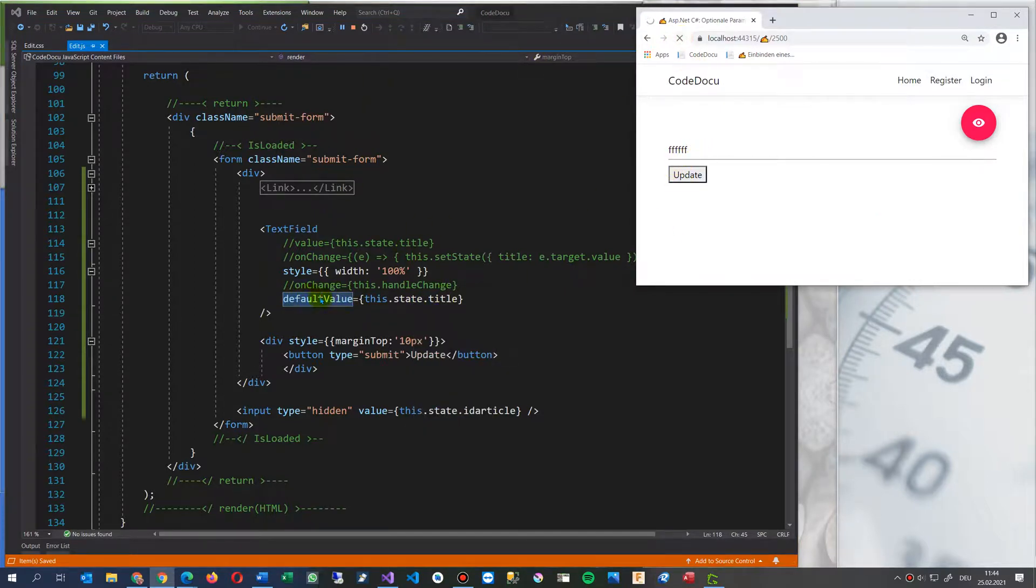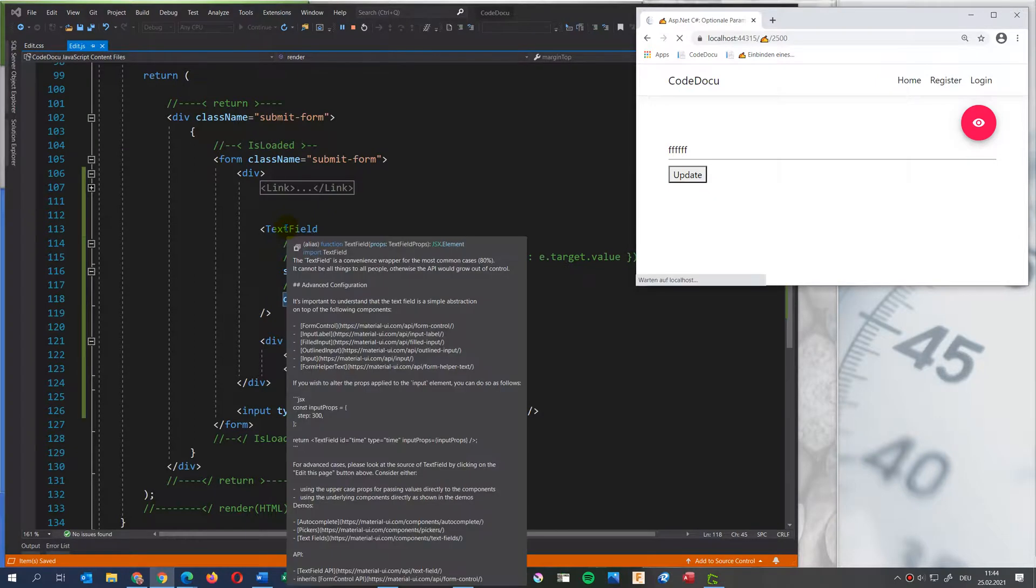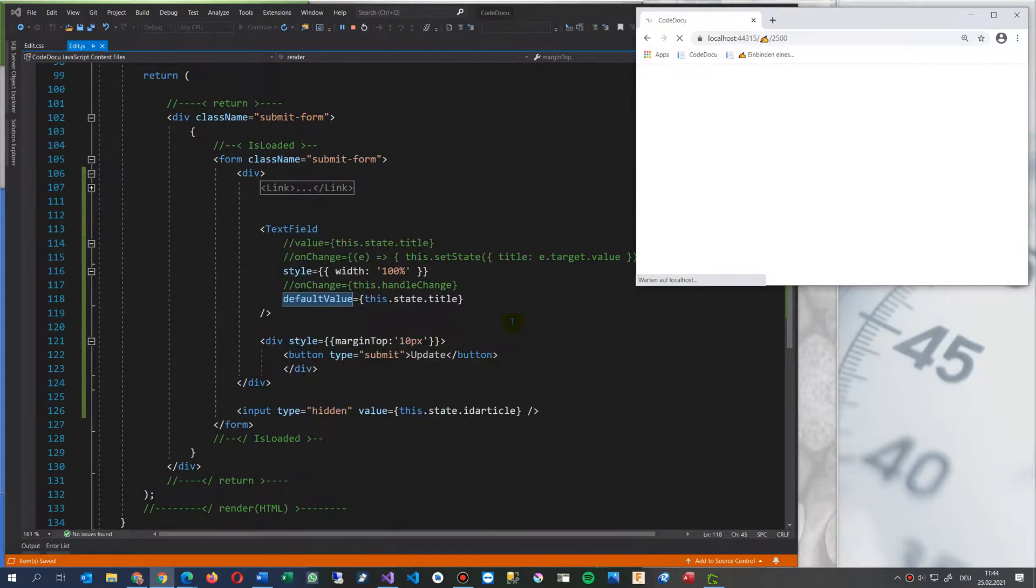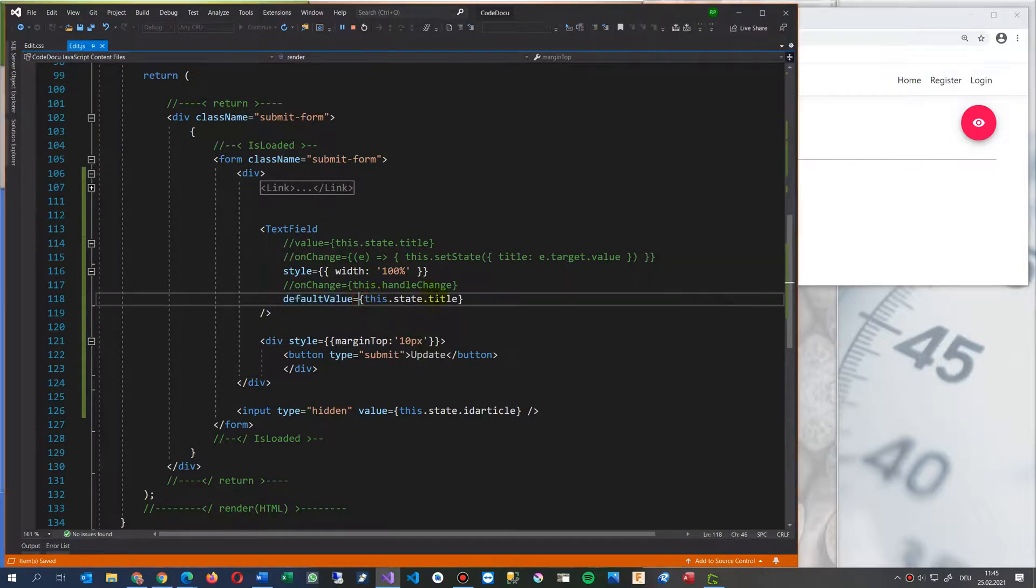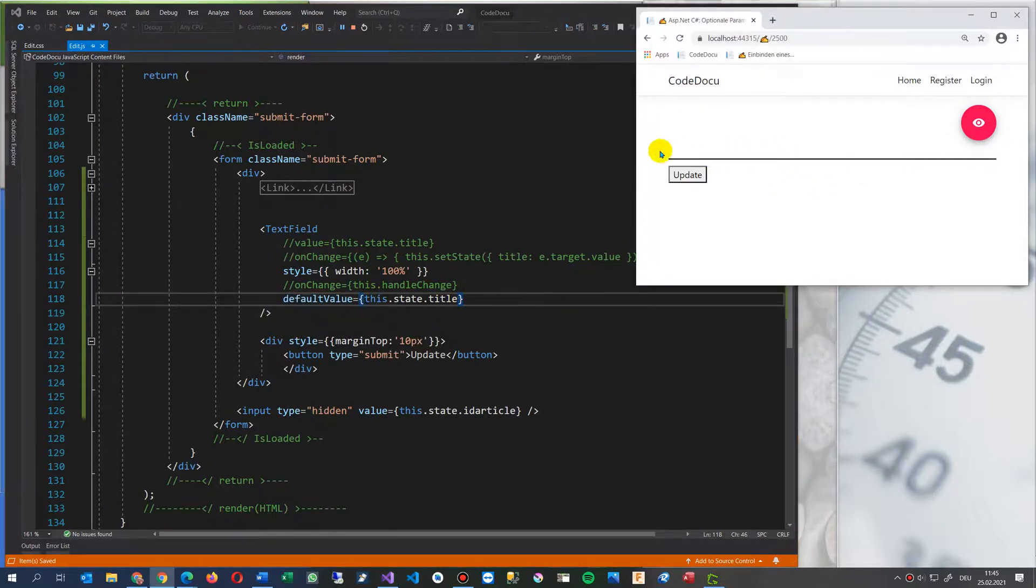This is the problem here with the text field and default value. This works. But as you see, there's no value here anymore. So this is, you see the value is not loaded.